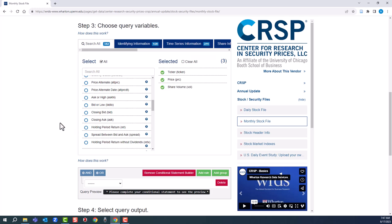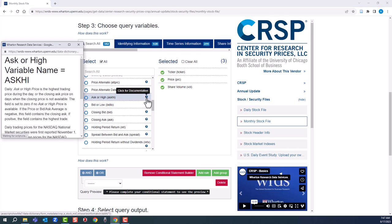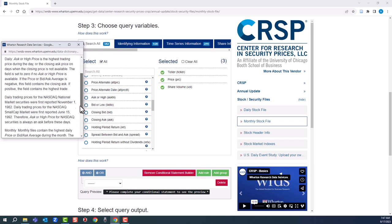One thing to point out. If you ever have a question about a variable, you can click on the question mark. A pop-up window will tell you what the variable is or is not.